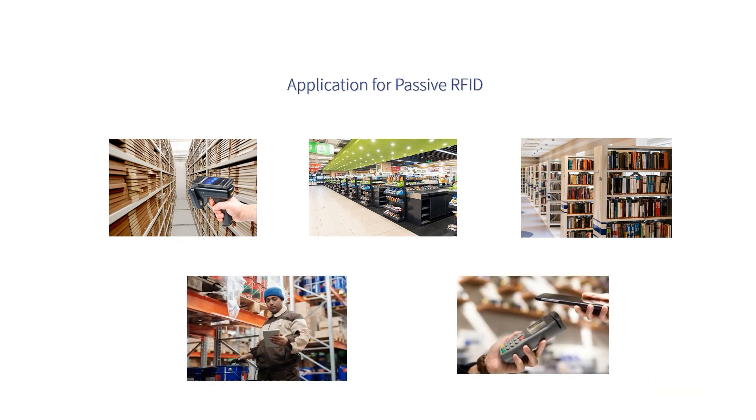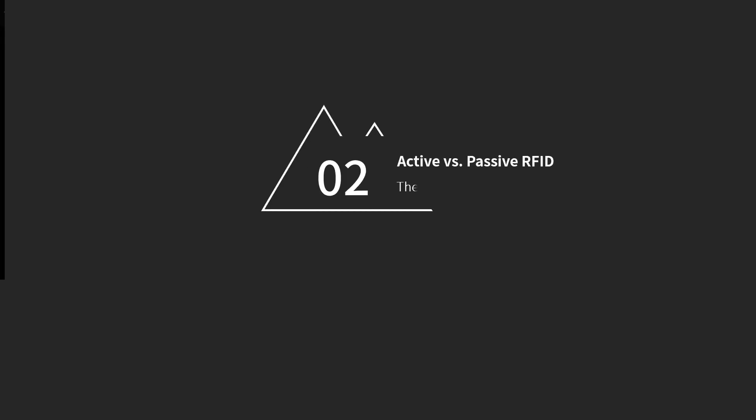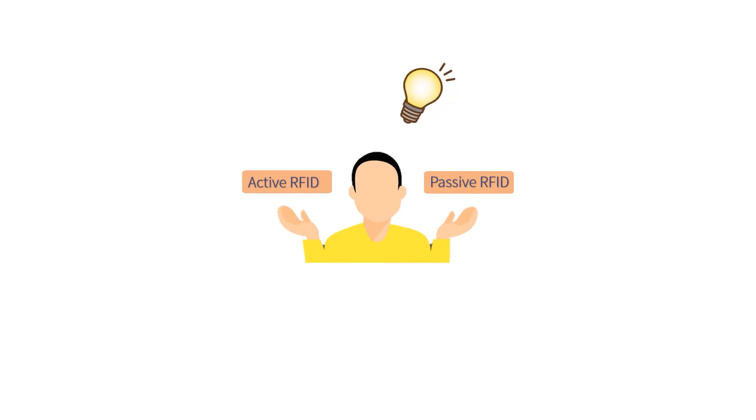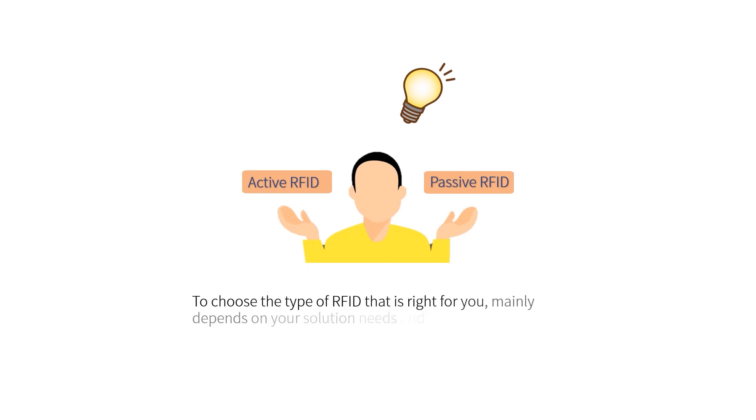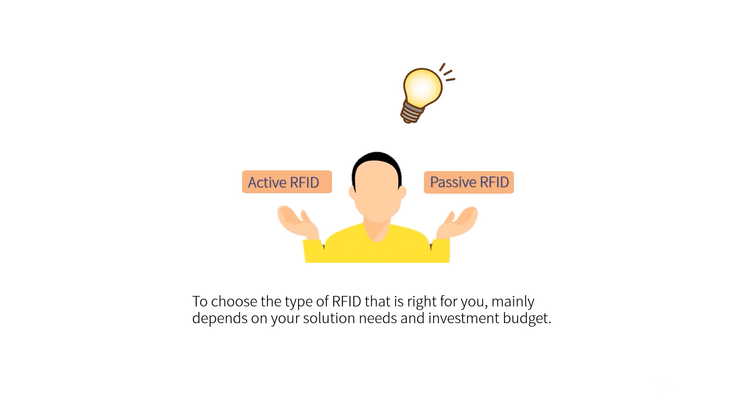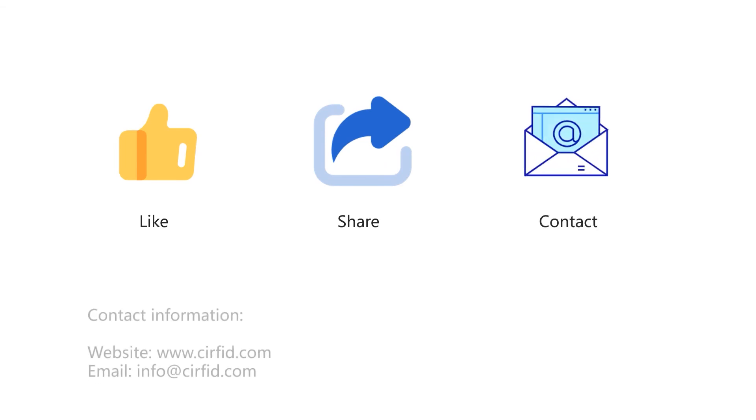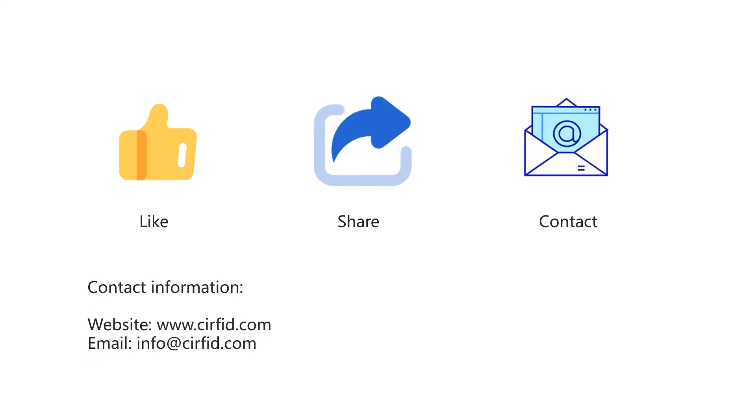The right tool is out there. The RFID system can operate under various conditions. You should now be able to better decide whether active or passive RFID technology is suitable for your needs in the world. To choose the type of RFID that is right for you mainly depends on your solution needs and the investment budget. Thanks for watching. To learn more about all things RFID, please visit our website or contact us.